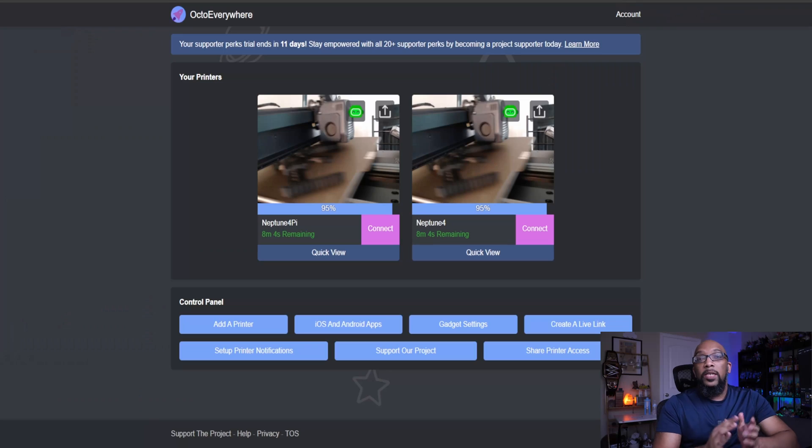And then you can also use OctoEverywhere in conjunction with some iOS and Android apps. I use OctoApp and that was really easy to get the two to talk to each other. So when I use OctoApp, I'm able to also look at live streams and also I'm able to control my printer and check out different functionalities and technical things about my printer right here on my phone.